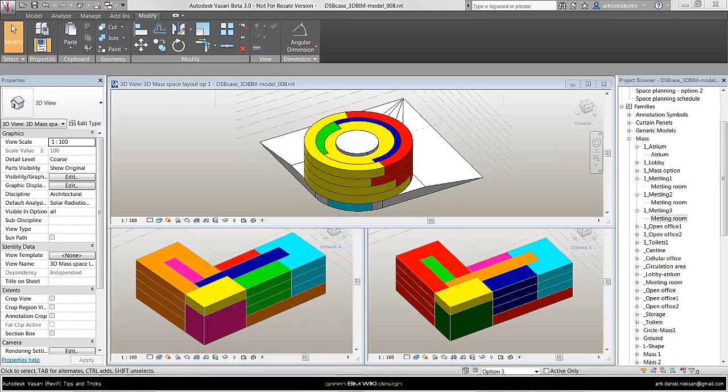In this tutorial I will introduce how to work with space planning within Vasari with different object types and methods.